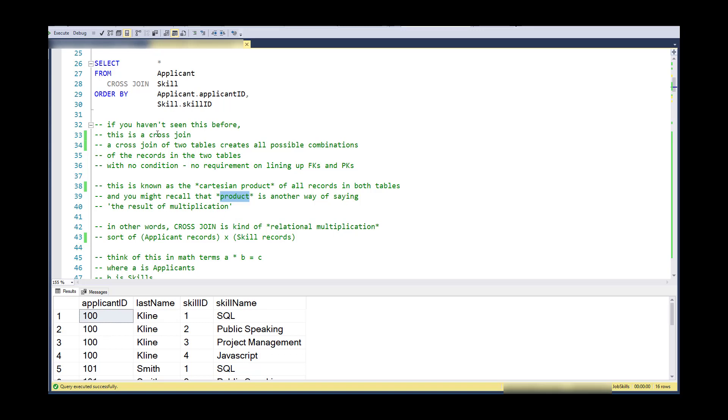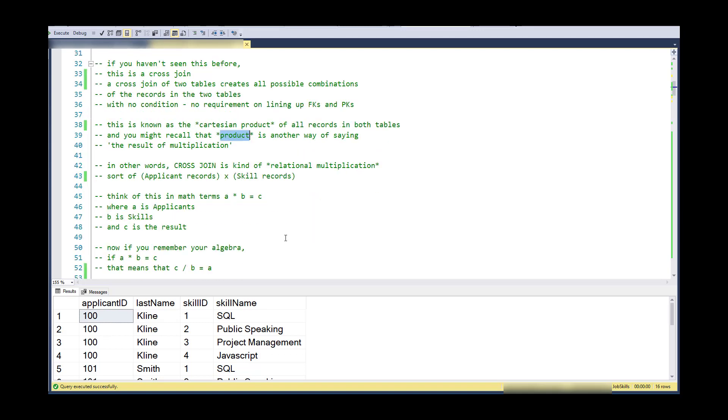This is just the Cartesian product of these records. So remember that product is the result of multiplication. So in other words, I just did, in a way, relational multiplication. I've multiplied all applicant records with all skill records. So in an algebra sense, I've done an A times B equals C. So C is the result of the cross join.